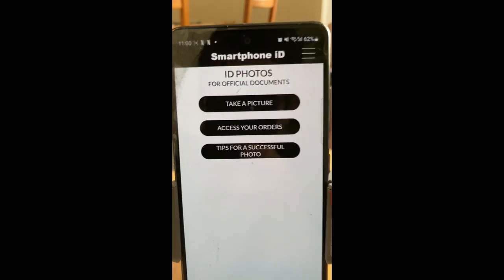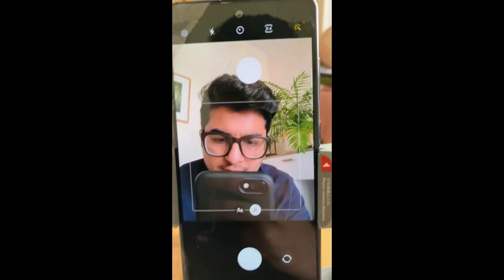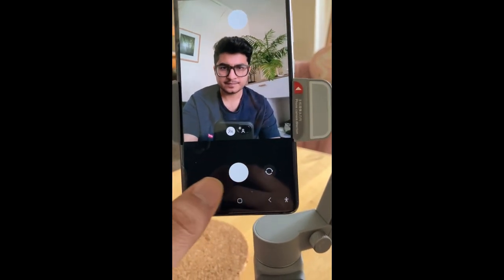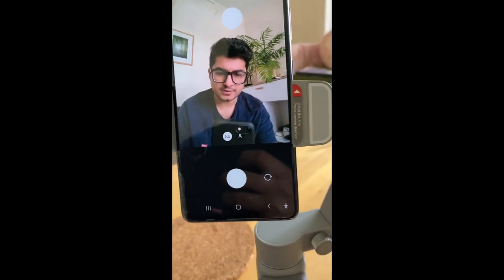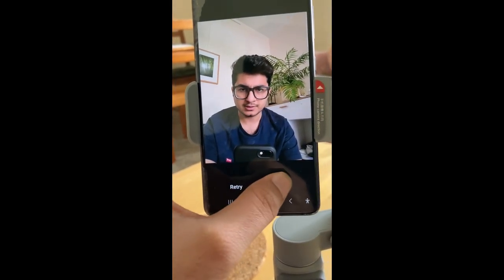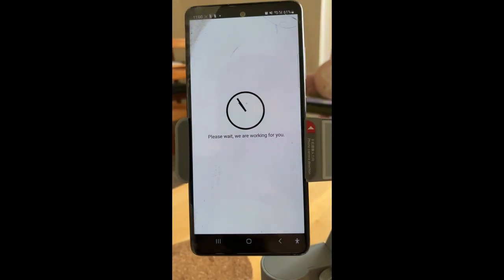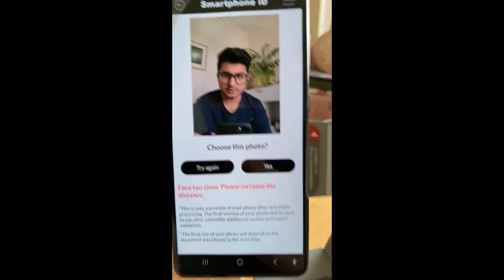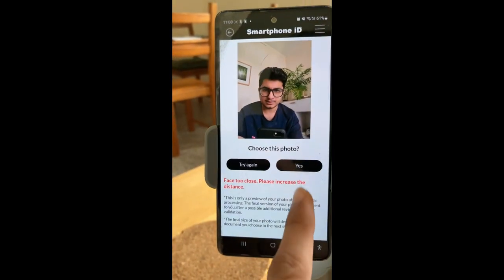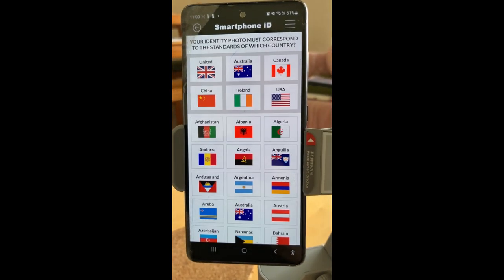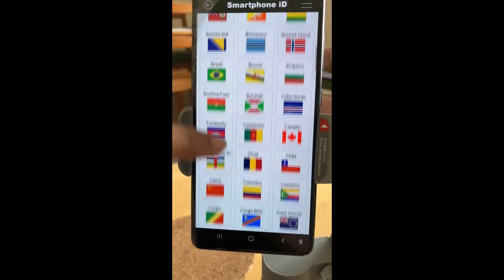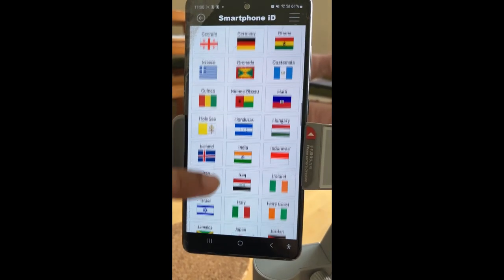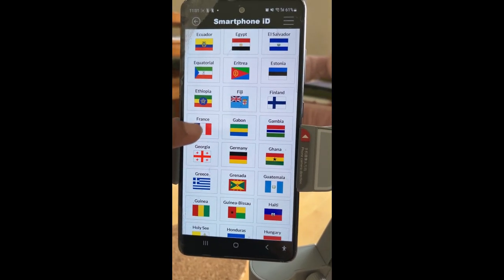When you open it, it will look like this. You go to take a picture — just take a picture here, like this, just as an example — and then press OK. It will be loading and it will give some instructions. I'm just doing this for testing purposes. Then you click yes and select your country, whichever you want to choose.